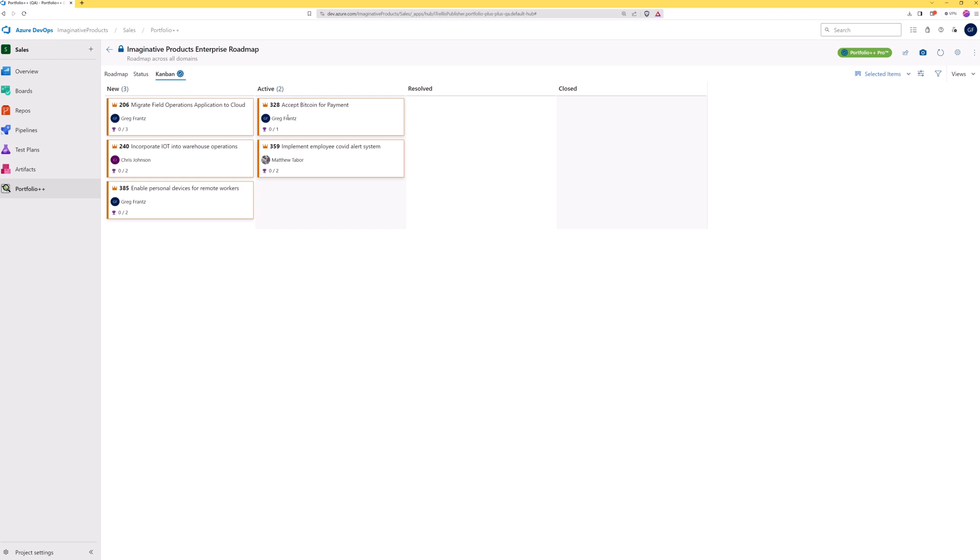The cards also show who they are assigned to and metrics relating to child work item completion. Other views provide the ability to see work items by backlog level.